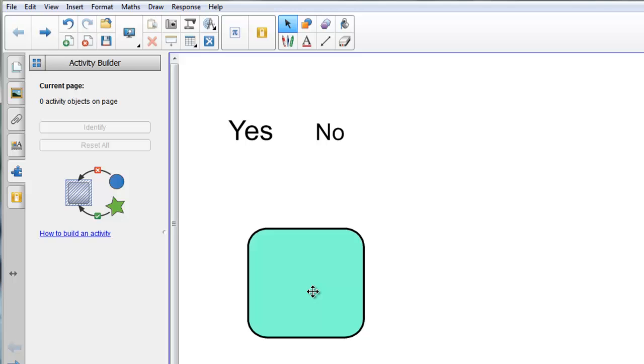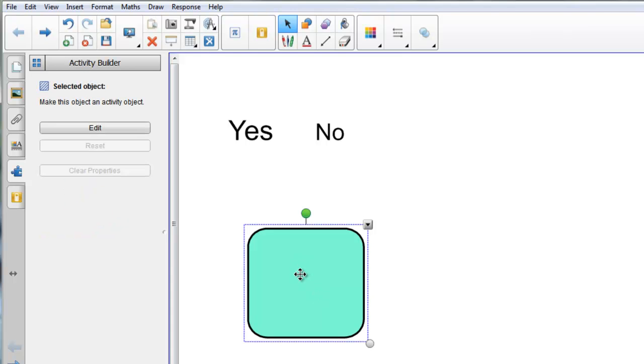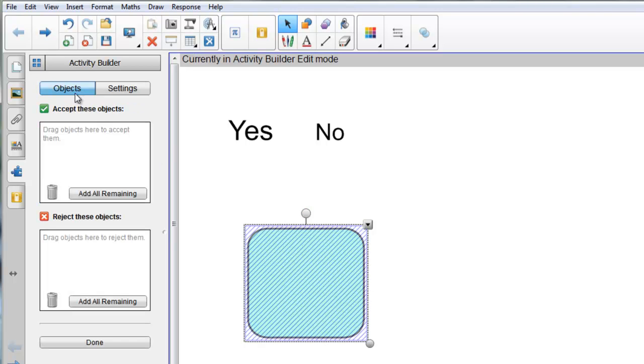If I now choose the thing I want to contain my shapes, I'm going to click on this blue square here. If I click Edit, you see how the box has become shaded so the little toolbar on the left hand side now will let me decide what I'm going to accept and what I'm going to reject.